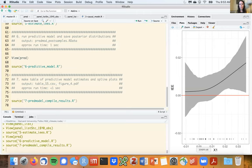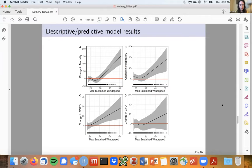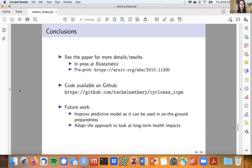I won't go through the real data results in detail since I'm lacking time, but the biggest takeaway from our predictive component is that the maximum sustained wind speed produced by a tropical cyclone in a given county is by far the strongest predictor of its health impacts — which may seem obvious but hadn't previously been well characterized. The paper is in press at Biostatistics, and if you want more detail on the motivations and methodological background you can check out the preprint on arXiv. I'll wrap up here to leave time for questions.